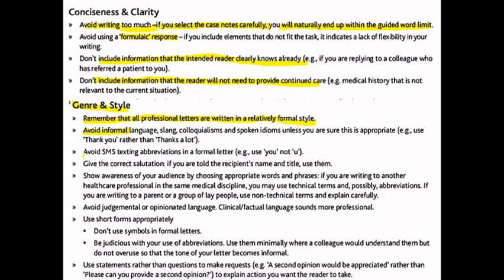Avoid SMS texting abbreviations — this is not acceptable at all because you are a professional writing to a professional. Use appropriate salutations when referring to the patient, like Mr. or Mrs. — these kinds of things are critical and important.